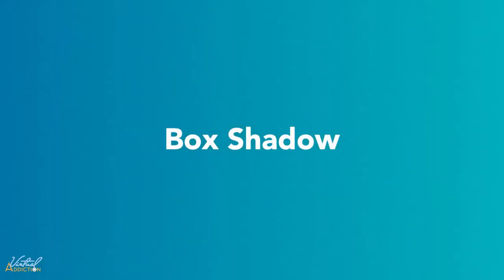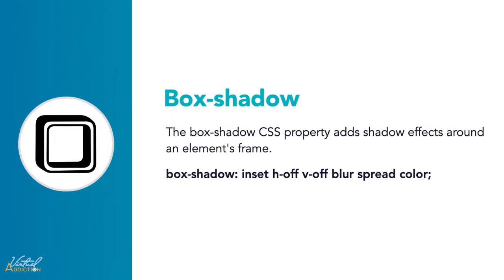Box shadows are cool and may be one of the easiest ways to make your design pop a little bit more.